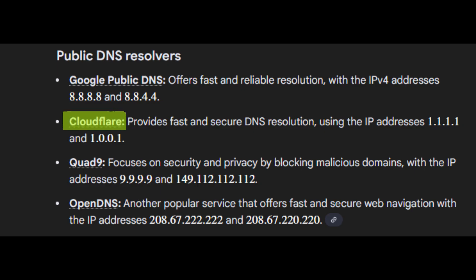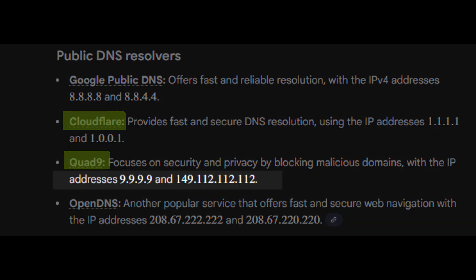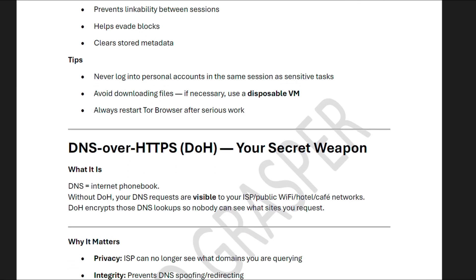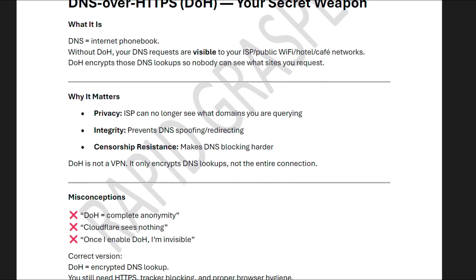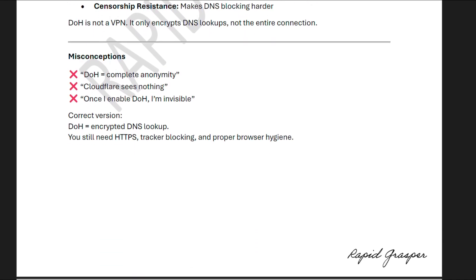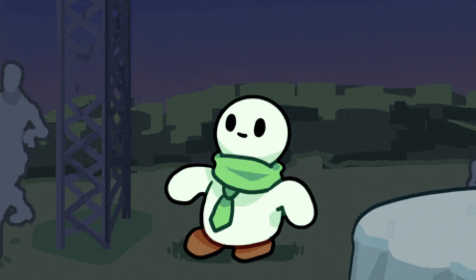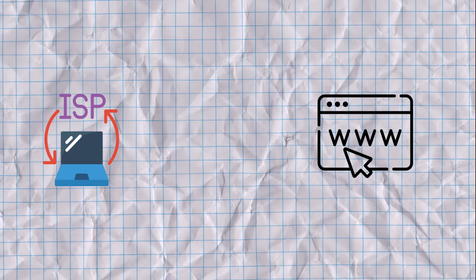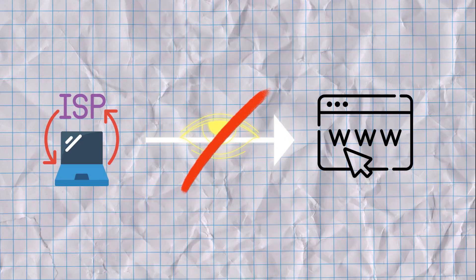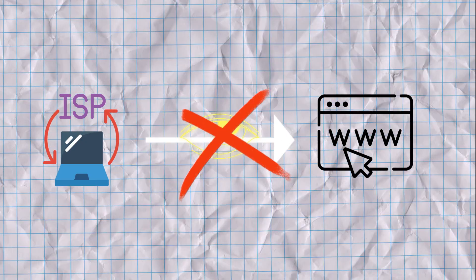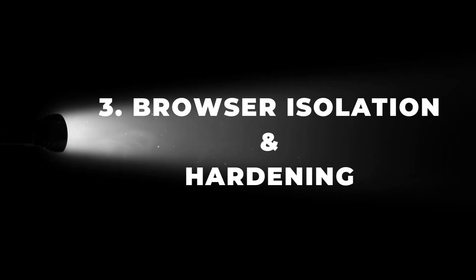You can set up Cloudflare's 1.1.1.1 or Quad9 Secure DNS. I've linked a document below which you can refer to — just follow the steps and experiment in your own browser. This simple 5-minute change prevents your ISP from seeing which websites you're visiting, even without a VPN.